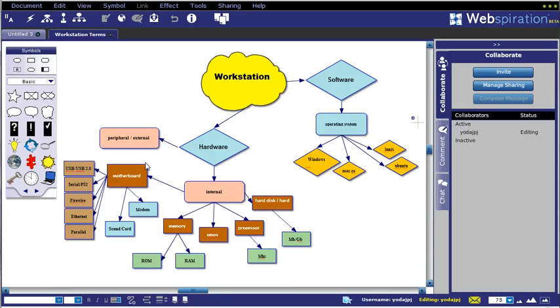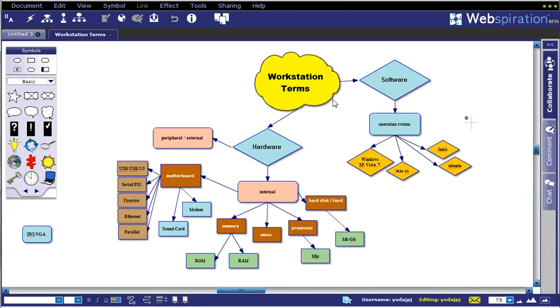So lots of very helpful tools, especially for working online and getting students to work together on projects. So give Webspiration a try for your next graphic organizer, brainstorming, concept mapping, pre-reading or writing activities with your students. Have fun!